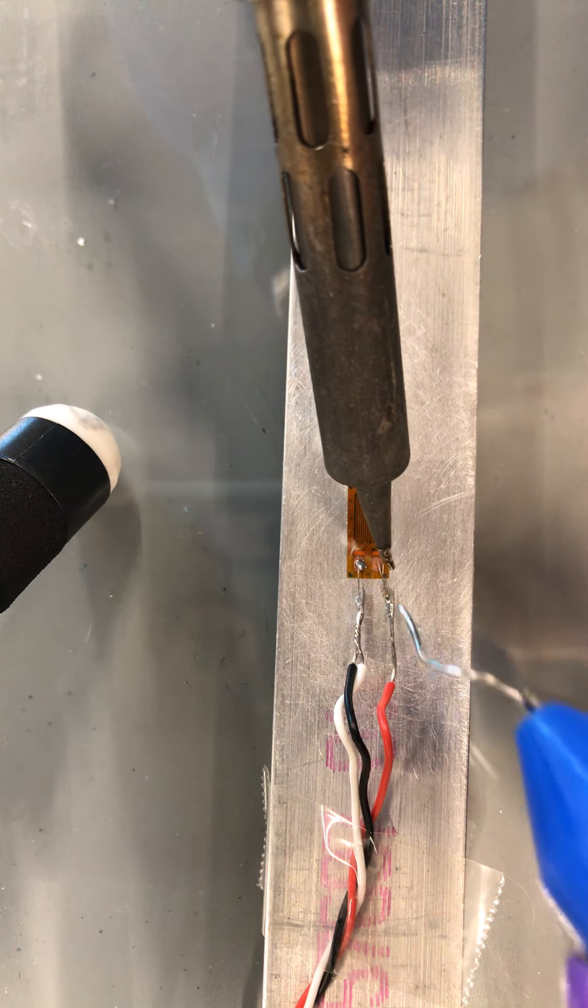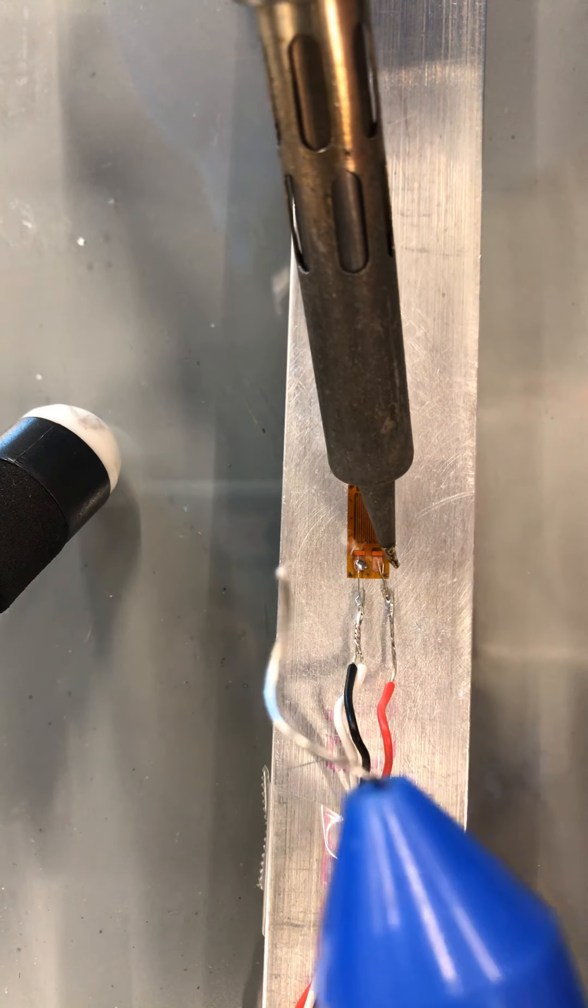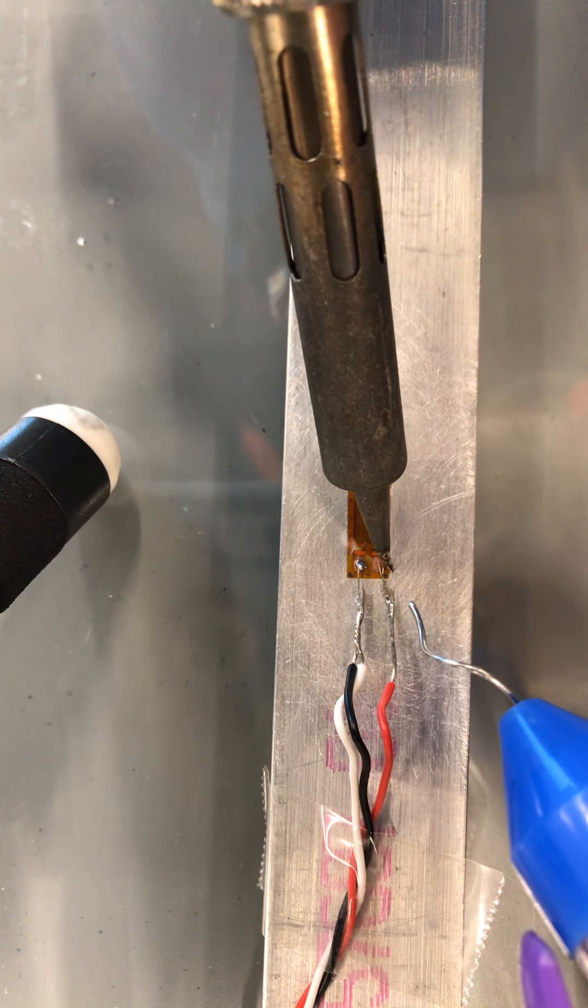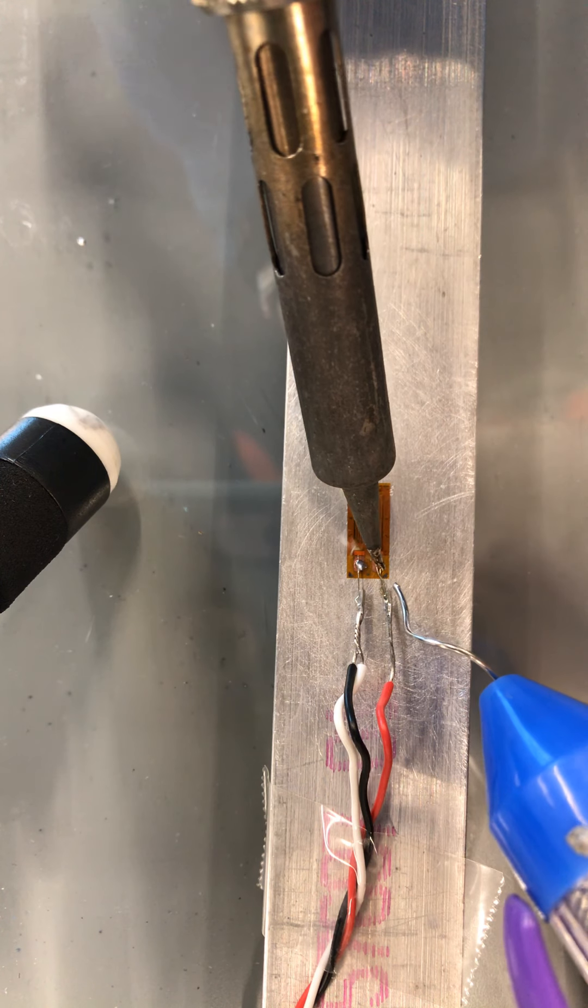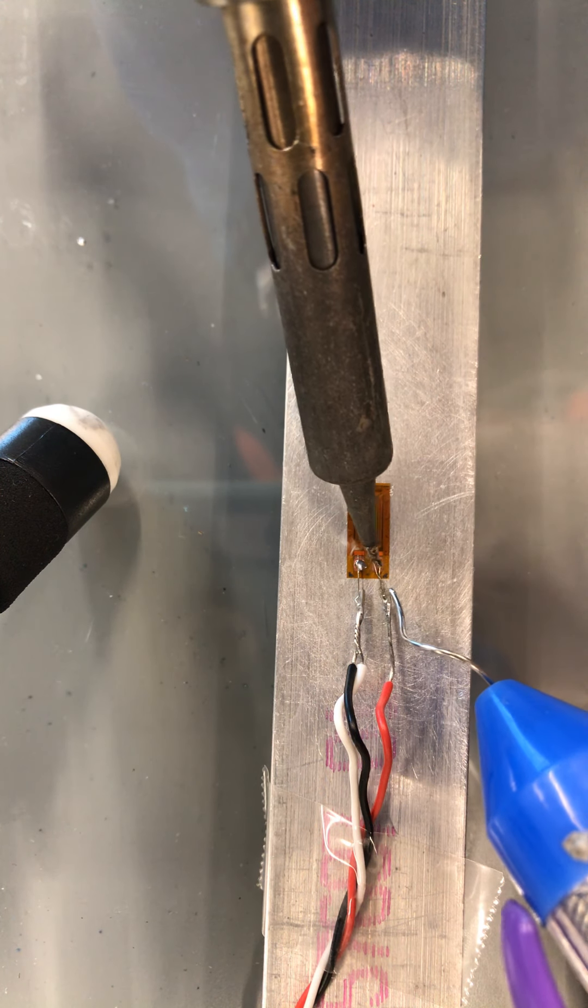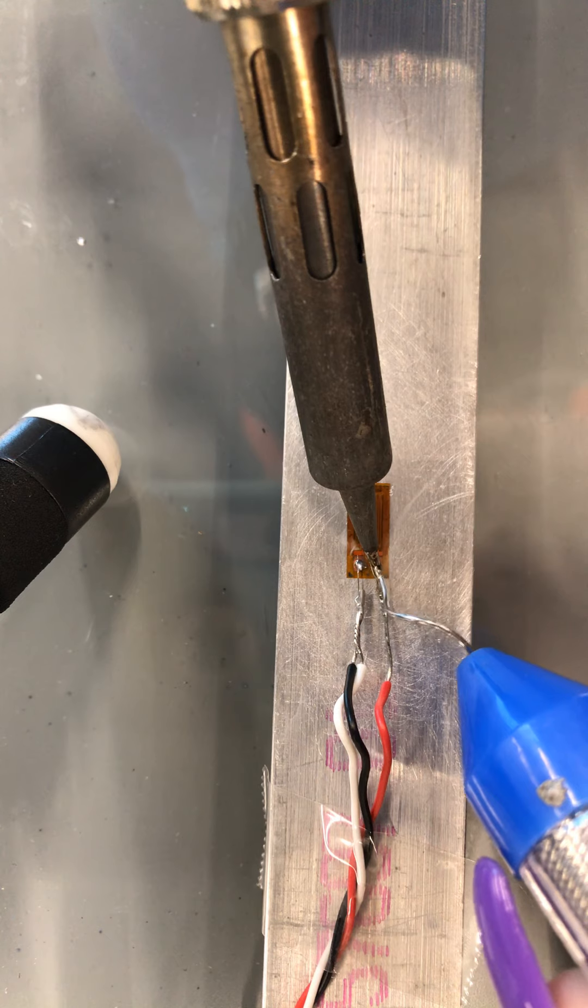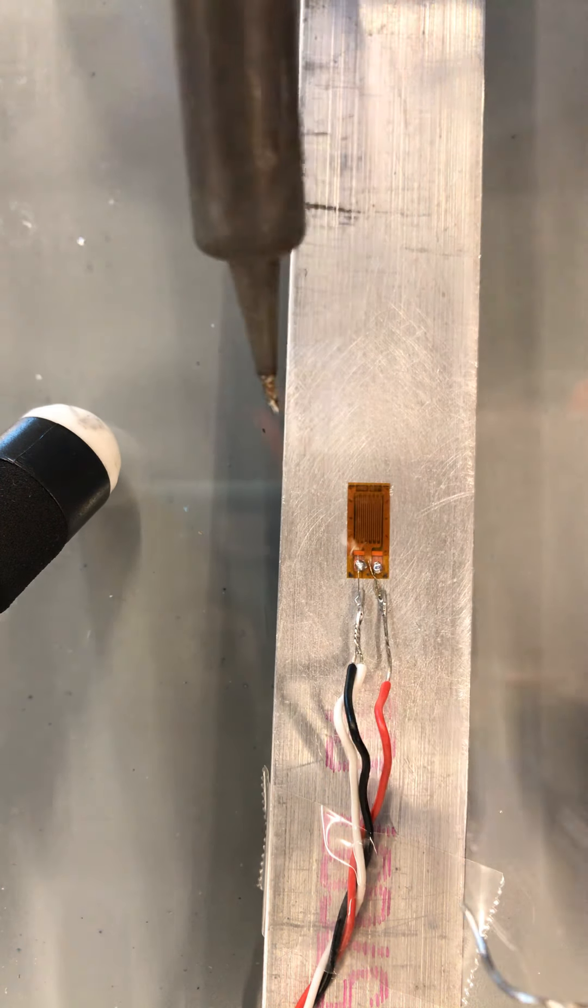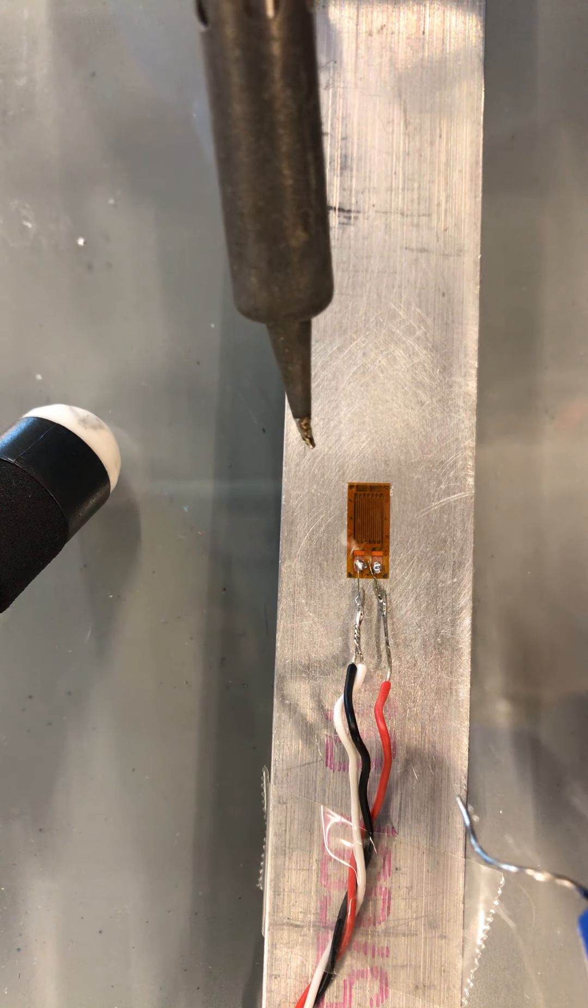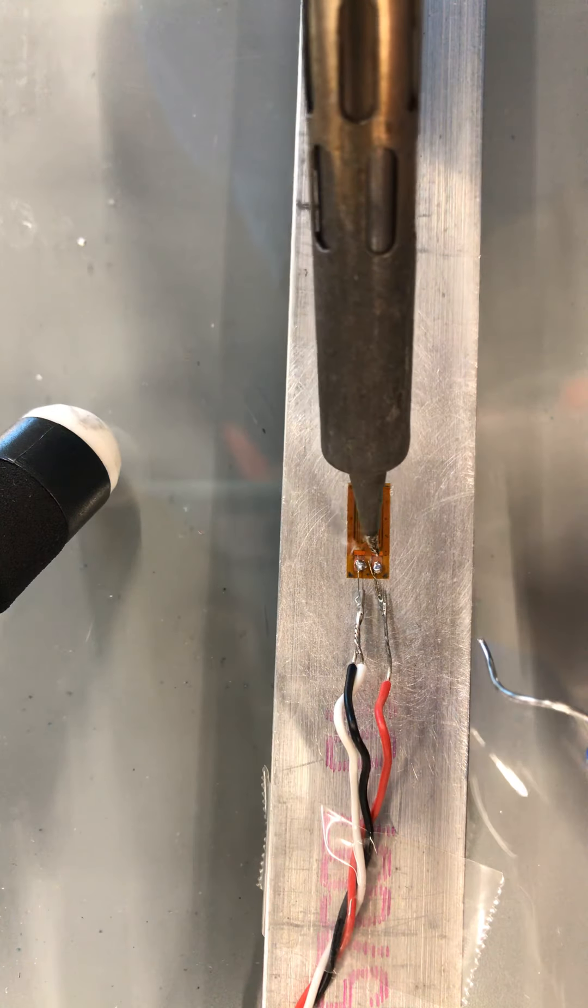And then when I lift up, I'm going to lift up on both of them at the same time. So push down with the soldering gun, push down with the tin, and then lift up at the same time. That's the kind of movement that we're looking for.